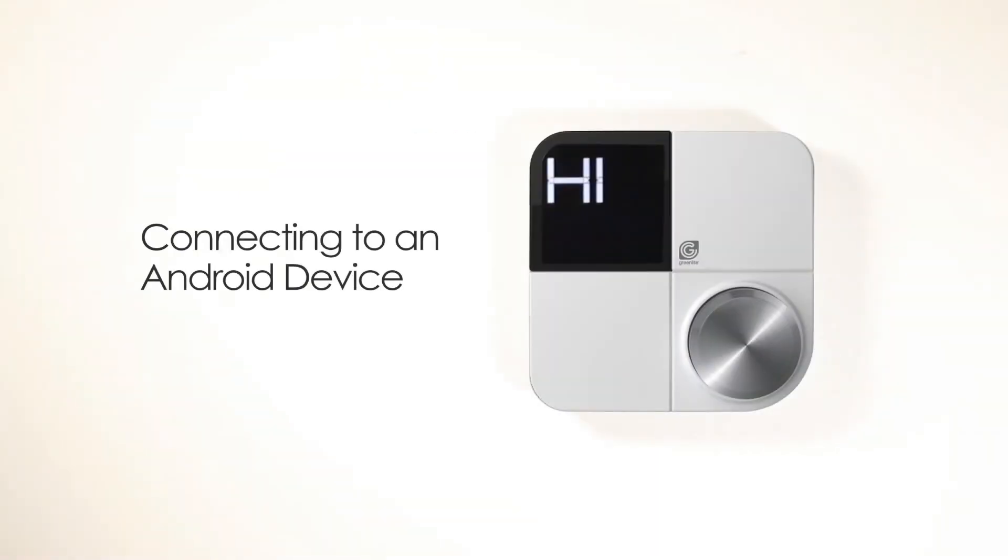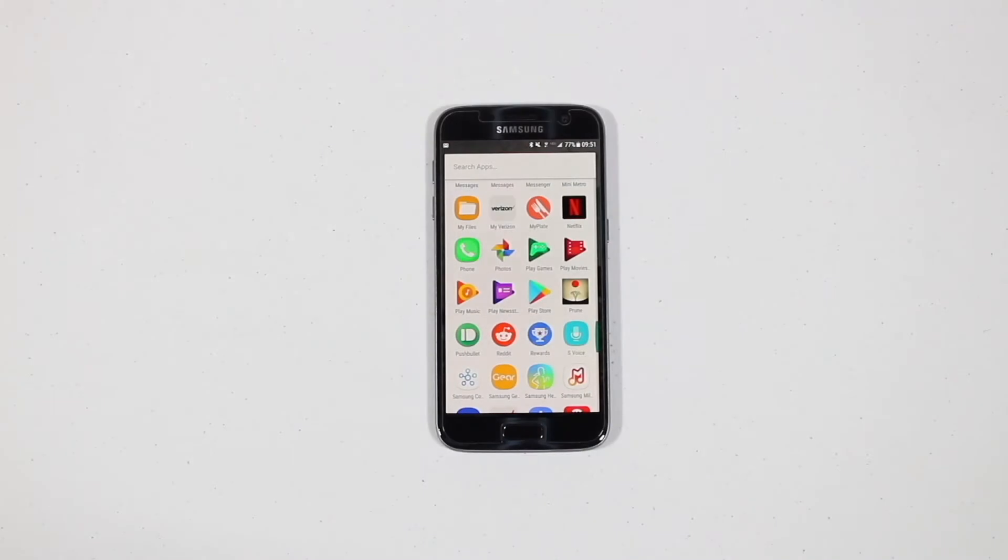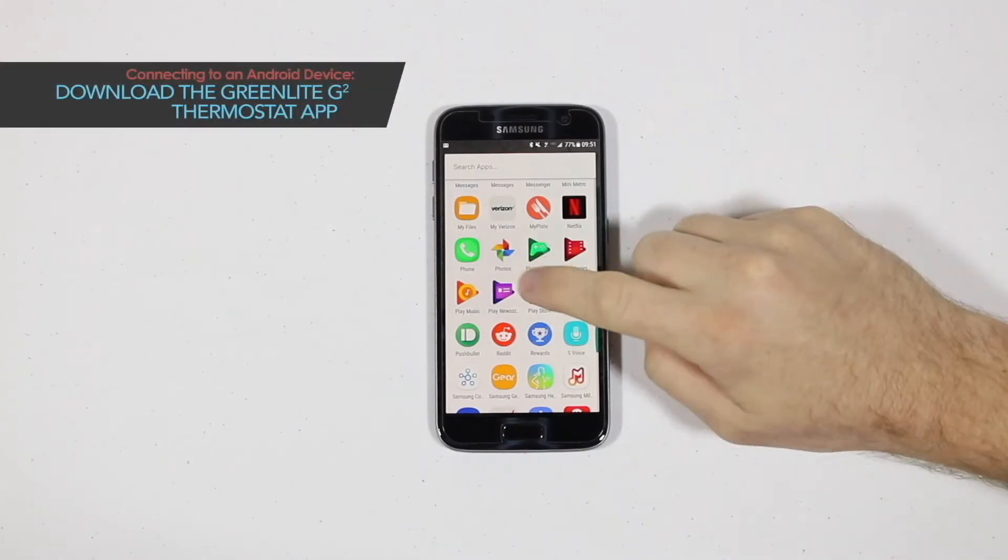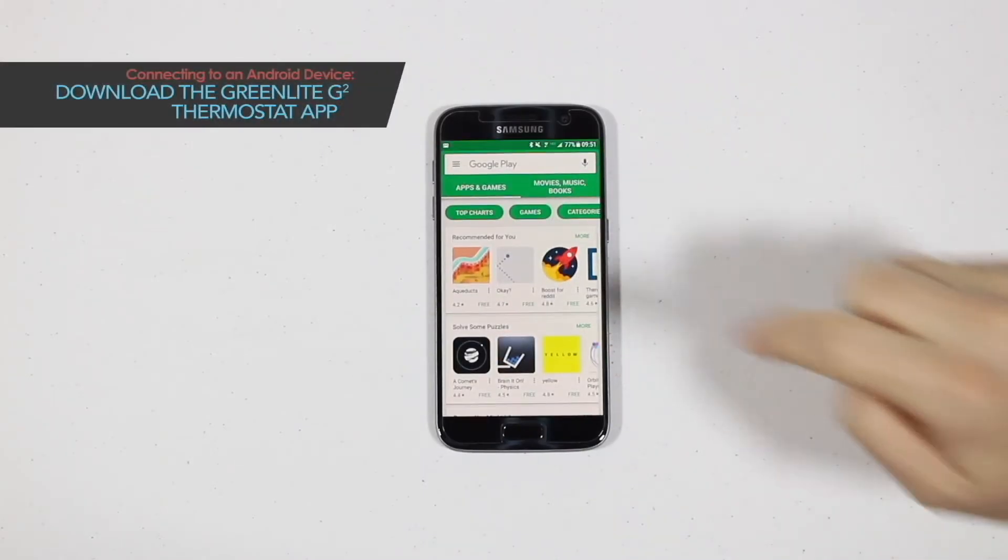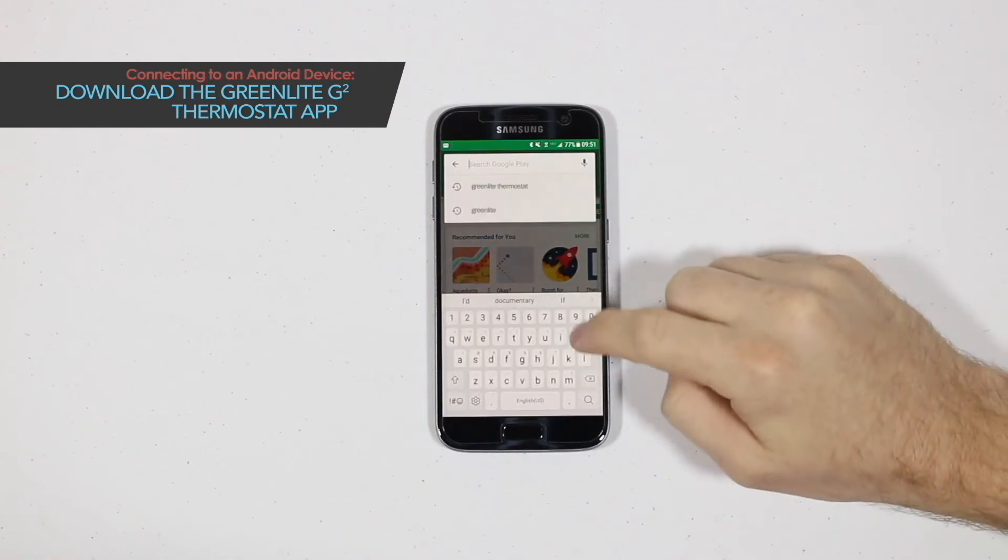In this video, you'll learn how to connect your Greenlight G-Squared to your Android device. Download the Greenlight Thermostat app from the Google Play Store and create an account.